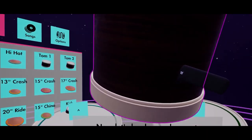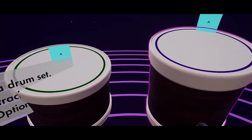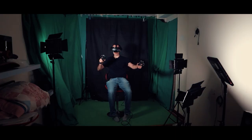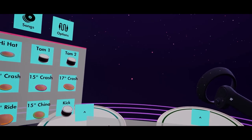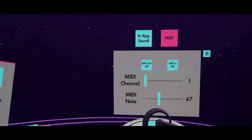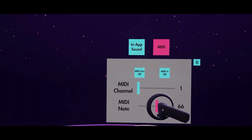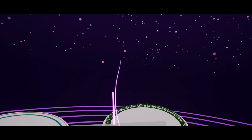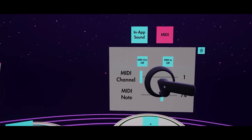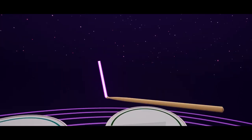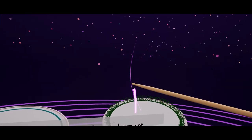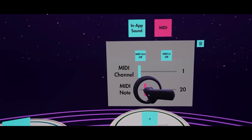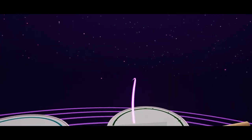And then, of course, you can bring an unlimited amount of toms and symbols and all those kind of things. And what's really cool also is you can change the MIDI note to change the actual sound of your instrument. So that's really awesome that you can do that.